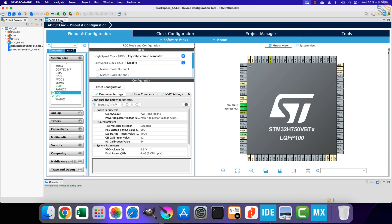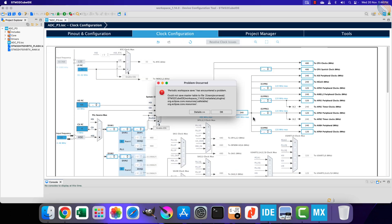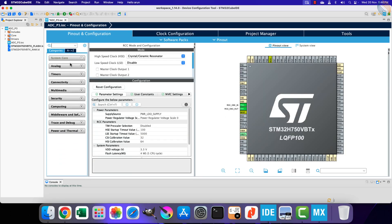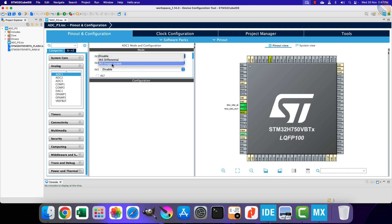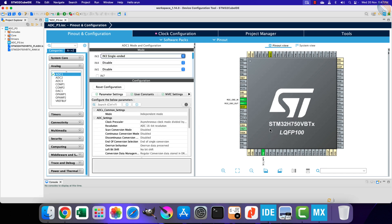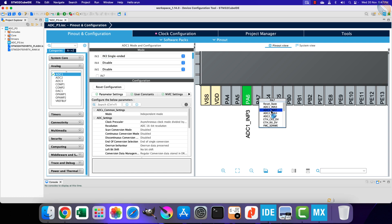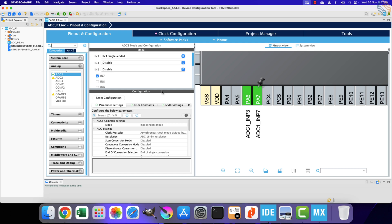Let's start the IDE to configure the project. Here I have already created a new project, ADC part 3. The clock is configured to run at maximum 480 MHz. Let's go to ADC 1 and select channel 3 in the single-ended mode. You can see the pin PA6 got selected as the ADC 1 channel 3 pin. I want to configure the nearby pins for the other channels. Pin PA7 is ADC 1 channel 7. Here pin input P7 stands for positive input pin, and that is what we need for the single-ended mode.